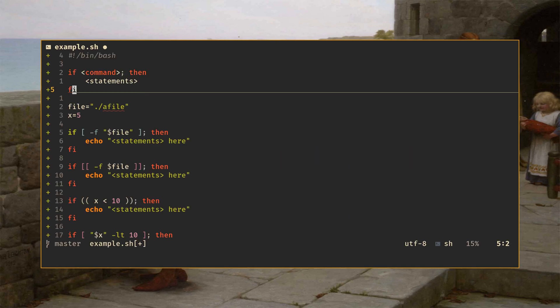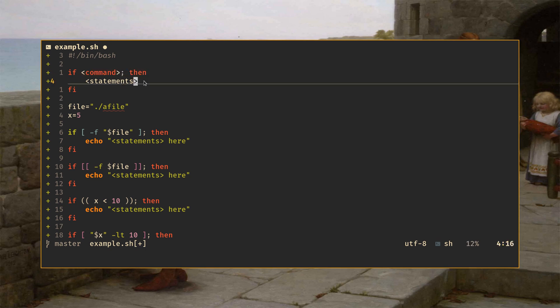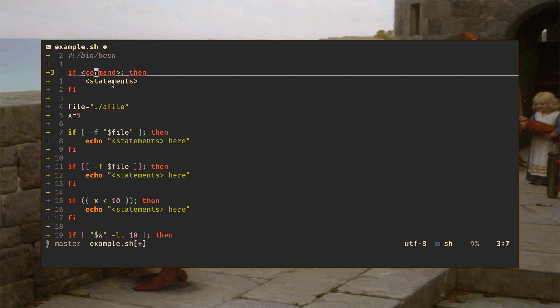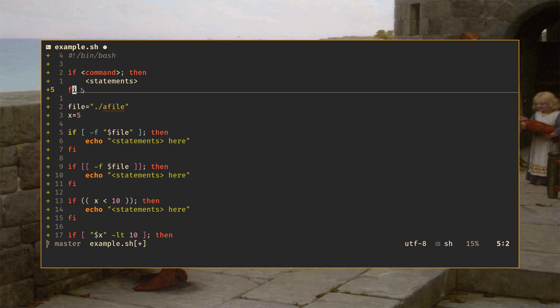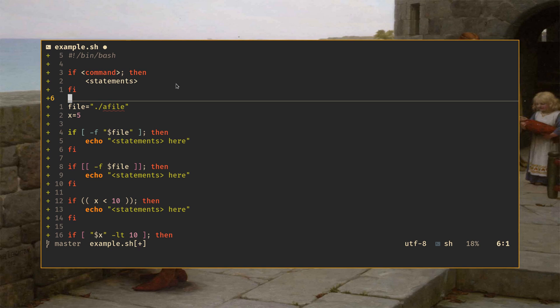So if you have never seen an if statement in Bash before, this is what they look like. You have the word if followed by some command, any command you like, followed by a semicolon, followed by the word then, a bunch of commands or statements that will execute if this is true, talk about what that means in a minute, and then fi to terminate it. So if this thing is true, we do this stuff. If it's not, we just skip down to here and continue. That's basically how this works.